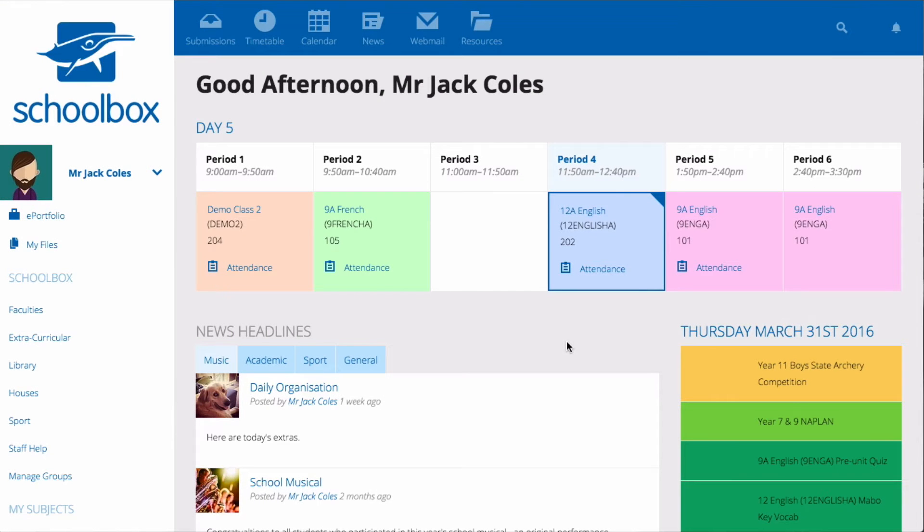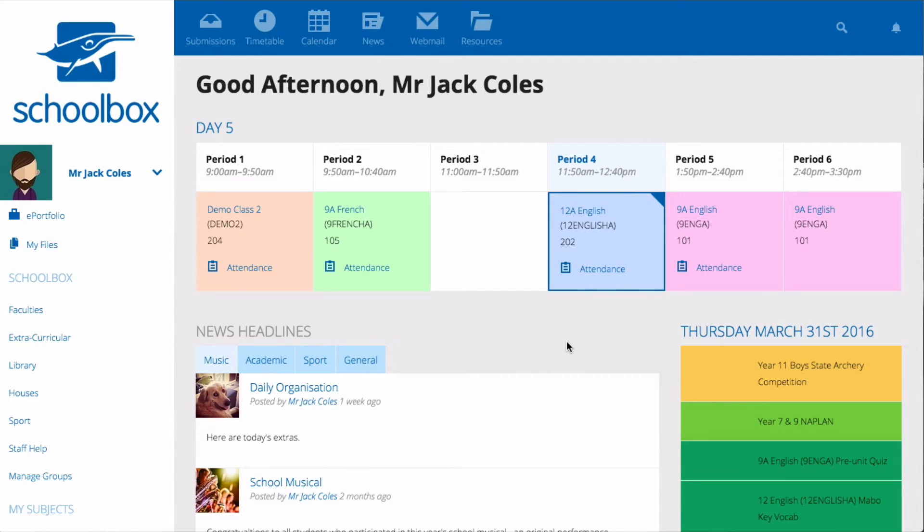At the start of every year you will get a new class page for each of the classes that you teach. These will be set up and waiting for you on the left hand side of your page in your side menu.